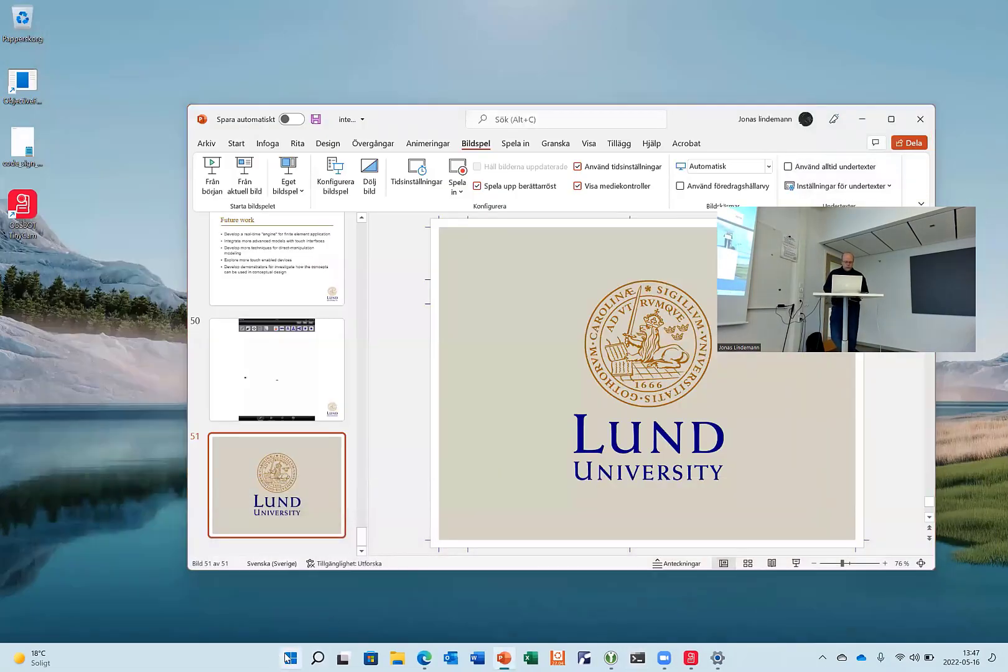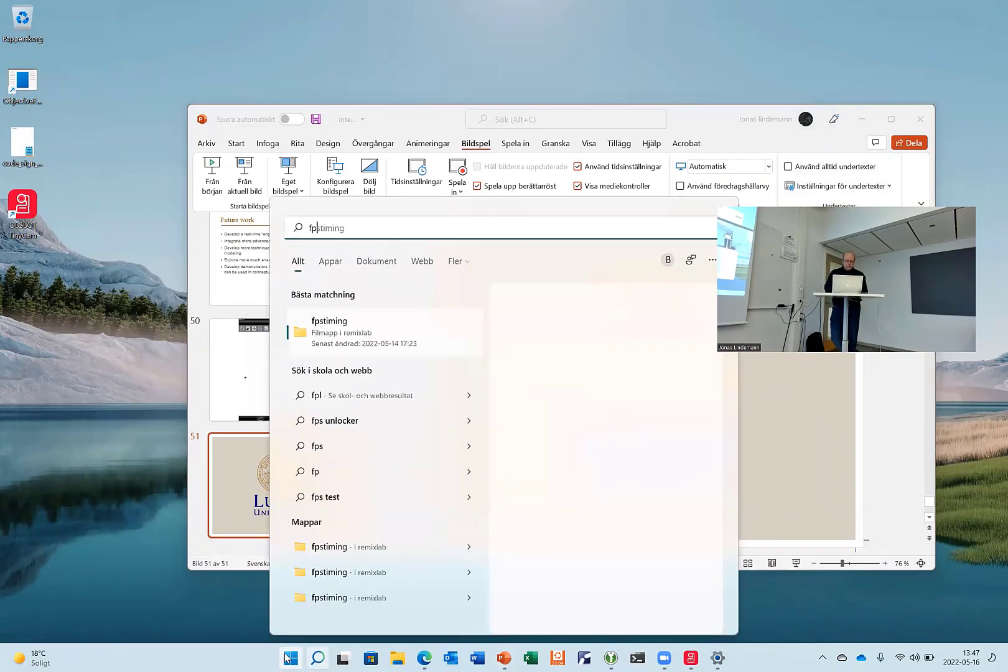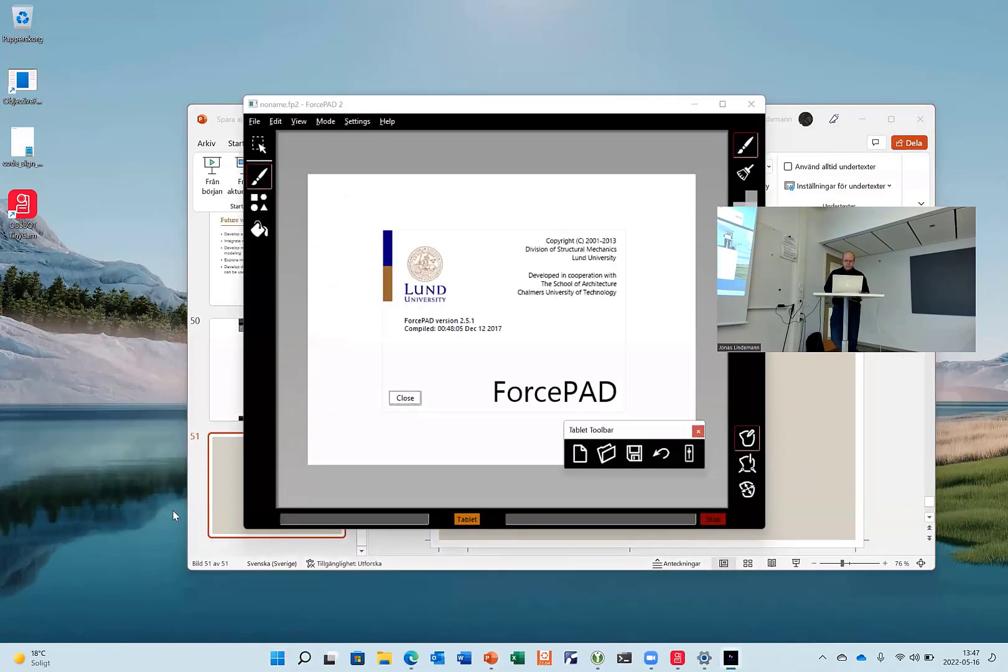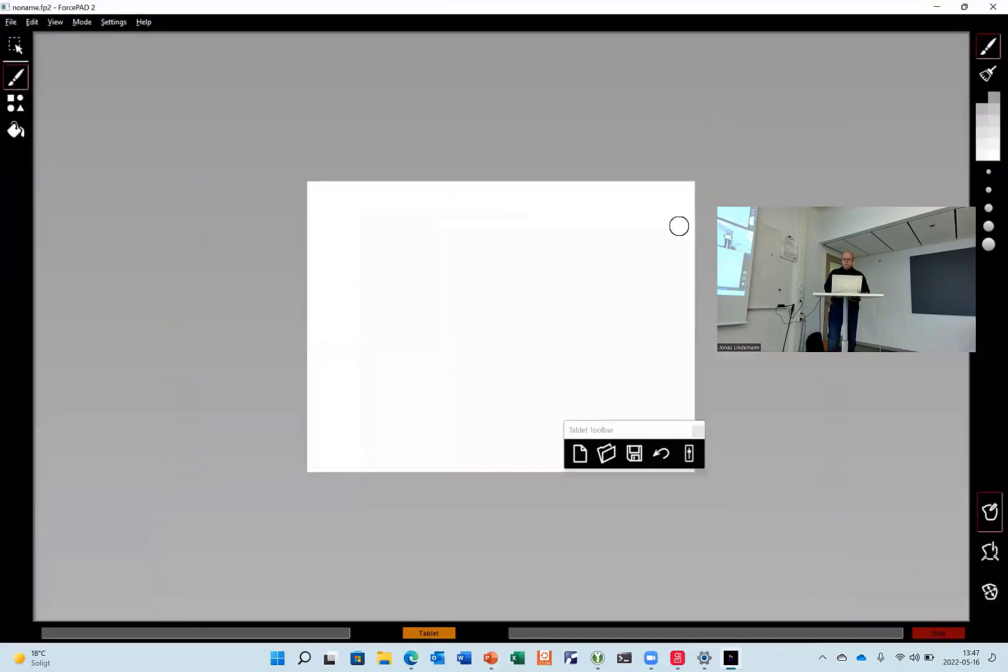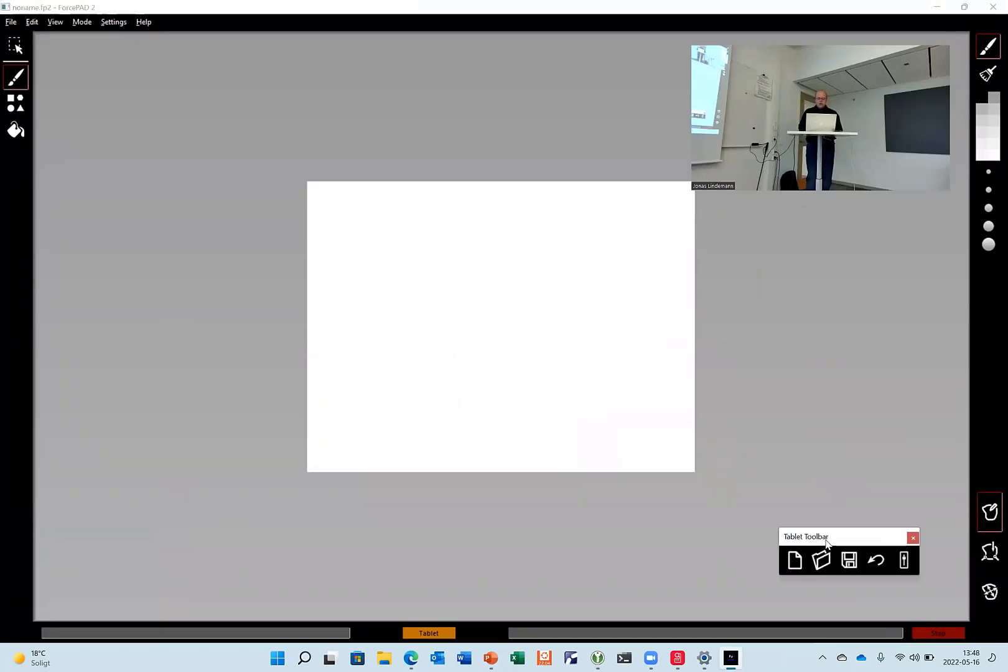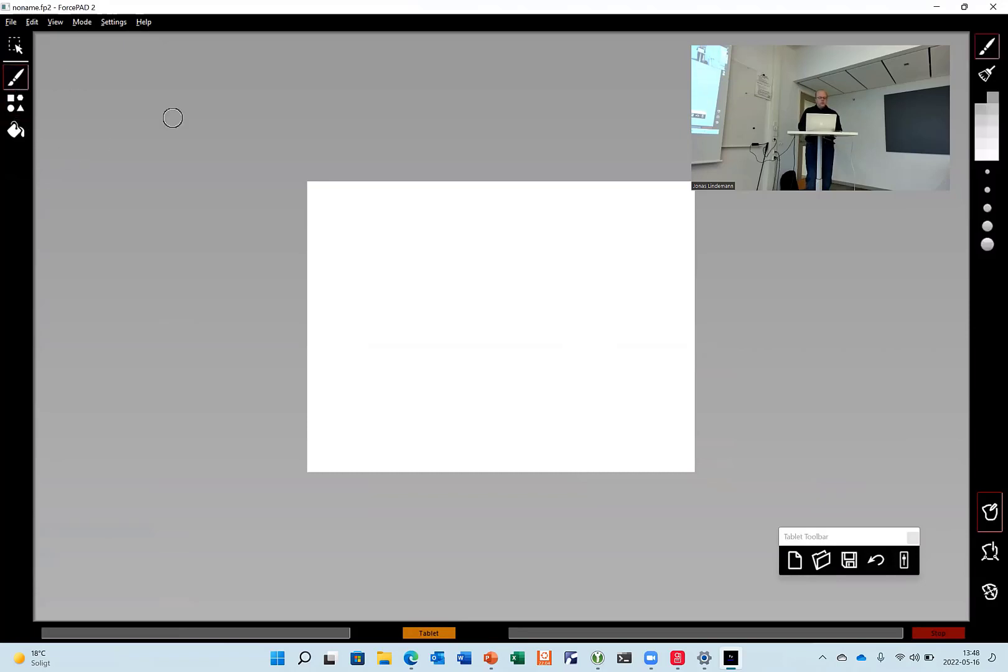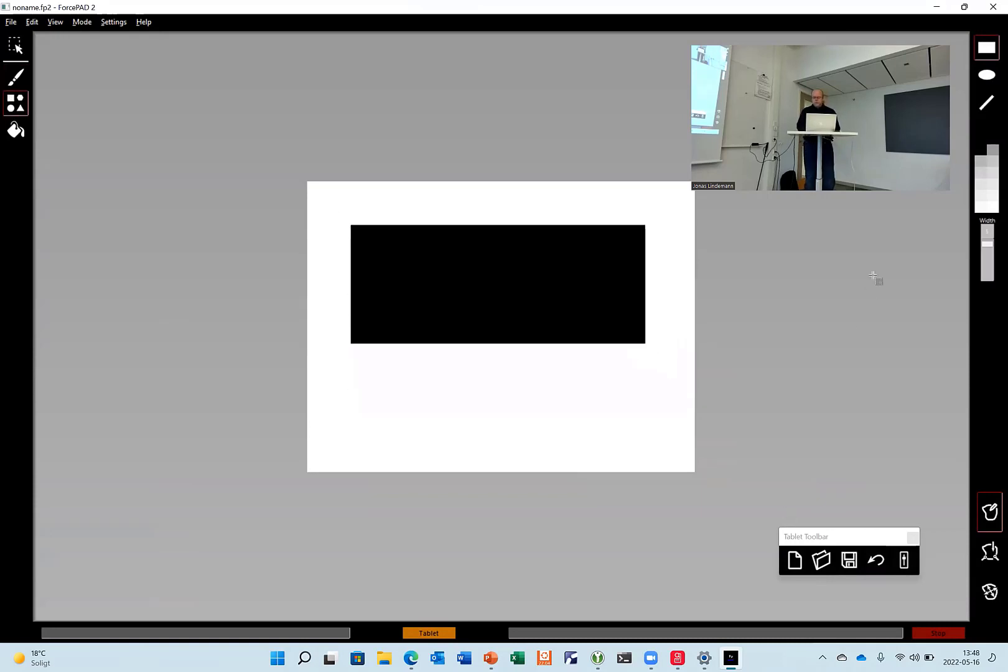I also have an application with ForcePath. So this is like a paint application for stiffness. You have this area here where you can paint. So you have your normal drawing tools. Here you have pencil. You have rectangle shapes. You can fill.